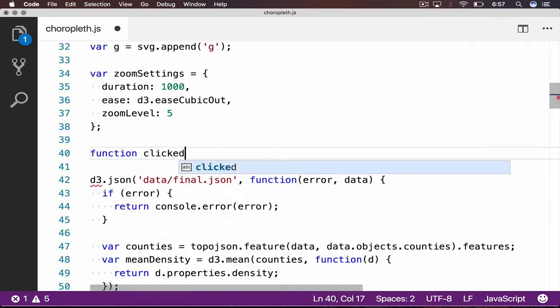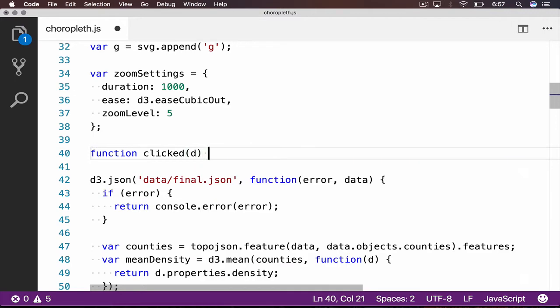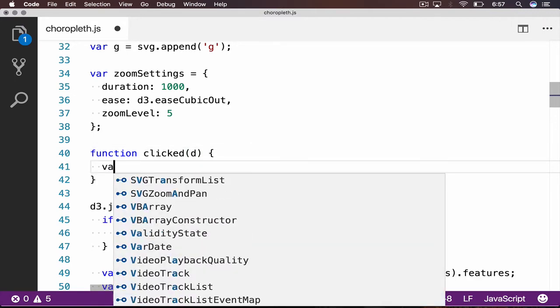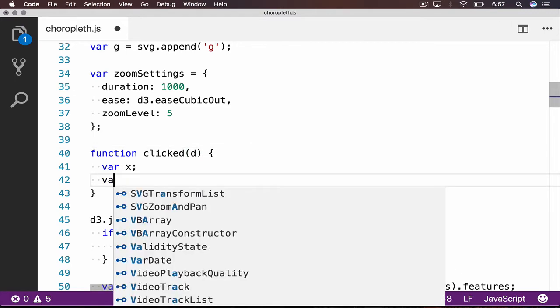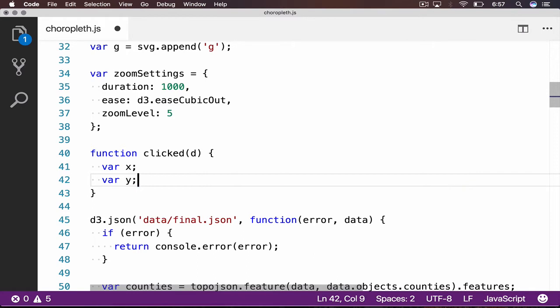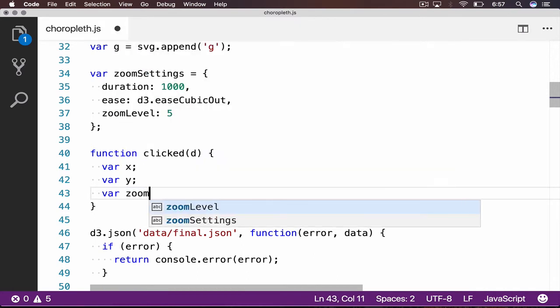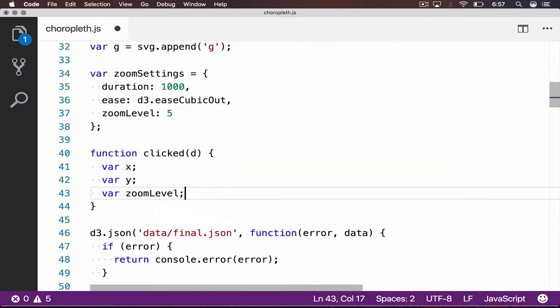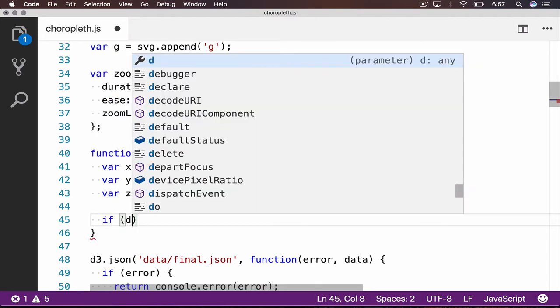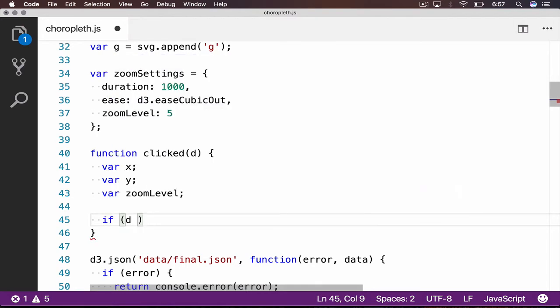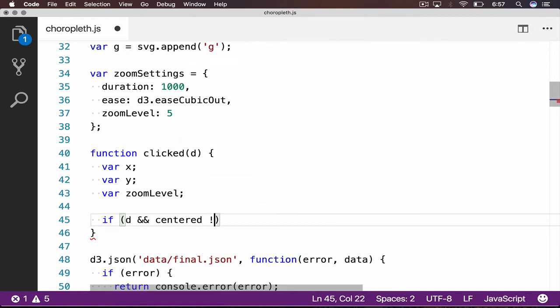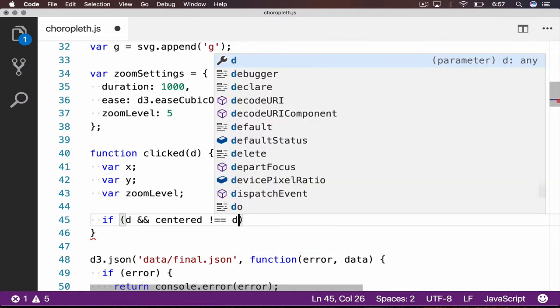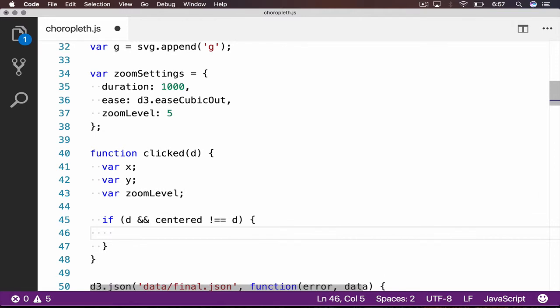Each time a user clicks anywhere on our map, this function will get triggered. We begin by declaring some variables we will be using within this function, the X and Y coordinates, as well as the zoom level. Now comes the interesting portion of our click handler. First, we check to see if the user clicked on an element with data, one of the counties, and whether that county is already centered.